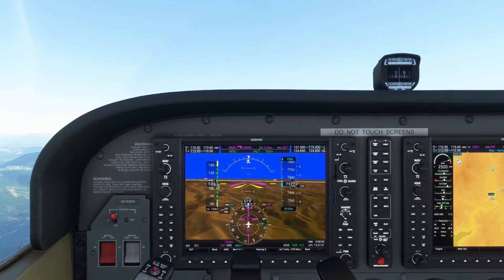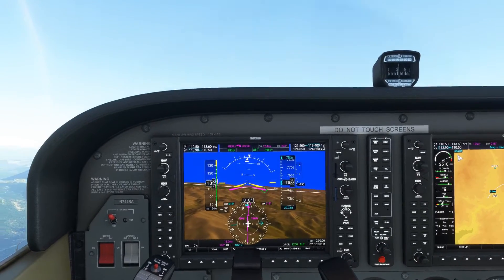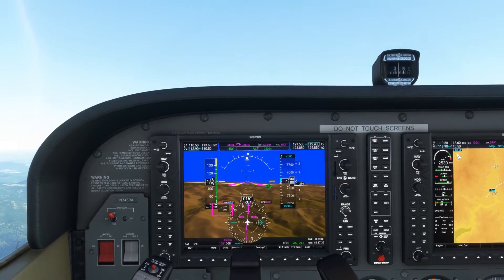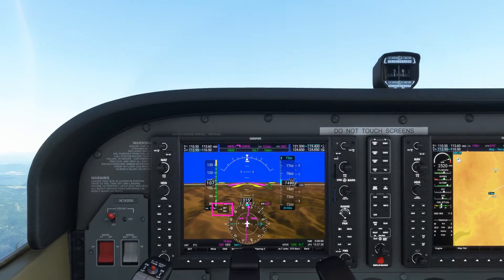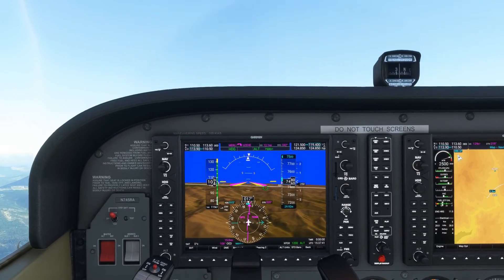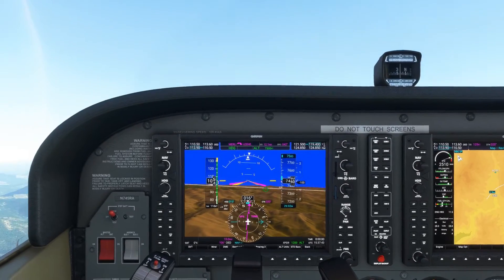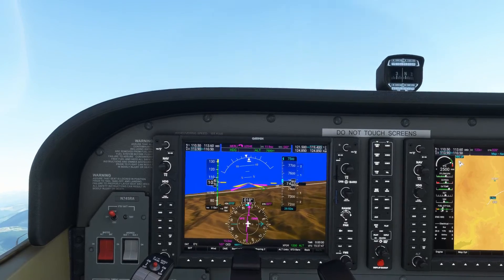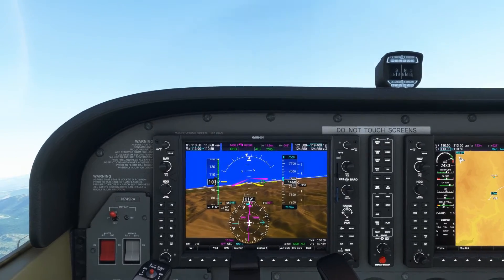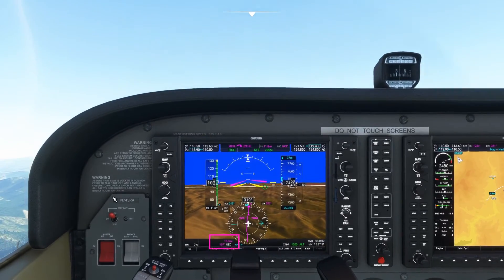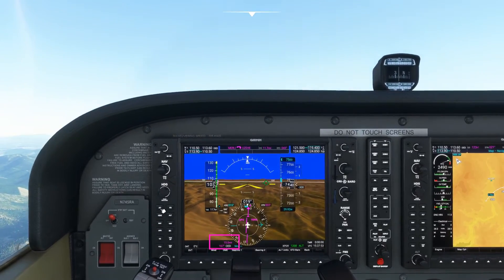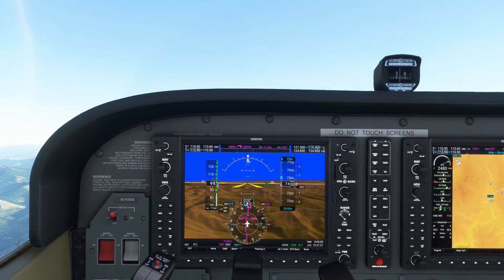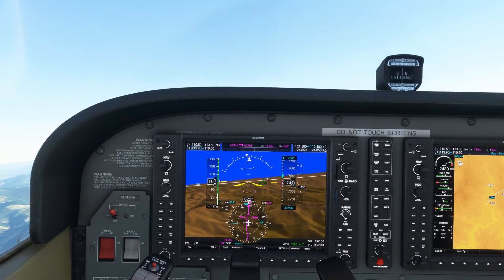Now let's add some wind. Here is a wind from the west-northwest at 20 knots. Keeping the bearing pointer on the right wingtip reference point, you can now see that the distance from the VOR is gradually decreasing. The left crosswind is blowing us inside the arc.